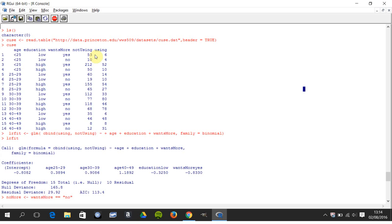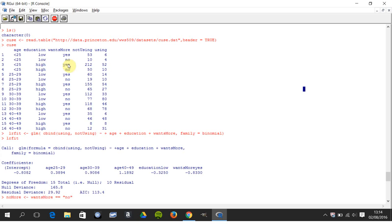Let me slow down here. On row three, 212 people were not using contraceptive and they were under 25, had high education, and wanted more children. 52 people who had these three attributes were using contraceptives.